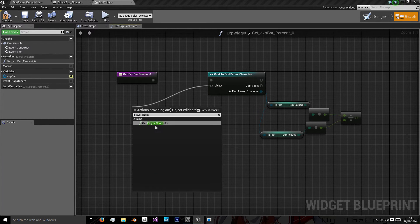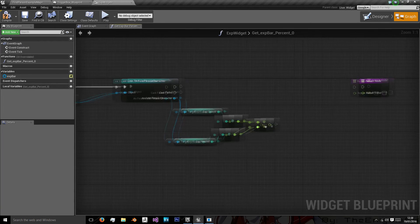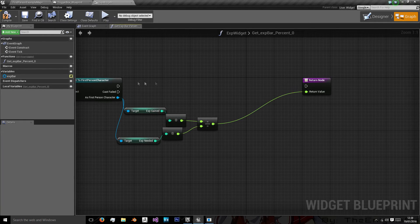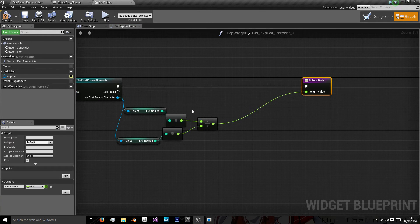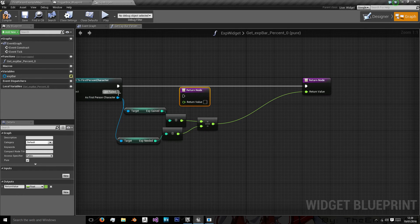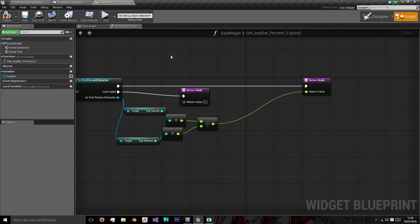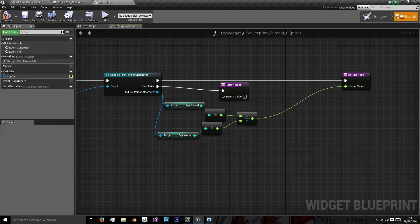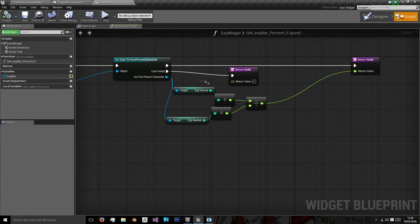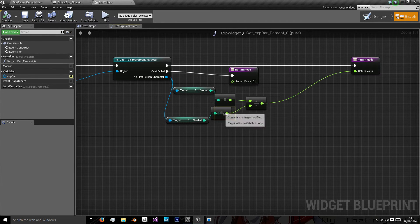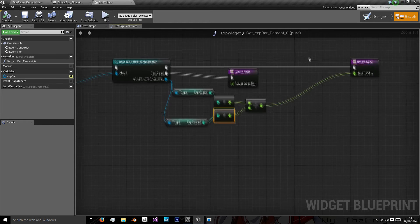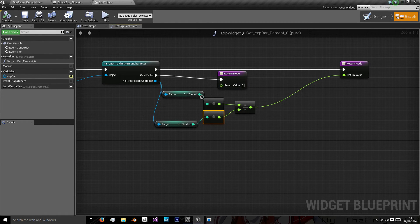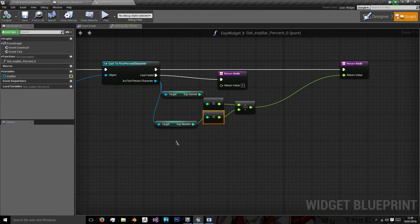Get player character, sorry. And then this value will return there. And we'll also need another return node in case the cast fails where we'll give it a value of zero. So now whenever this is divided by this we're always going to get a percentage that will be in the percentage bar. Because this will equal like 0.1, 0.2, 0.3, etc.